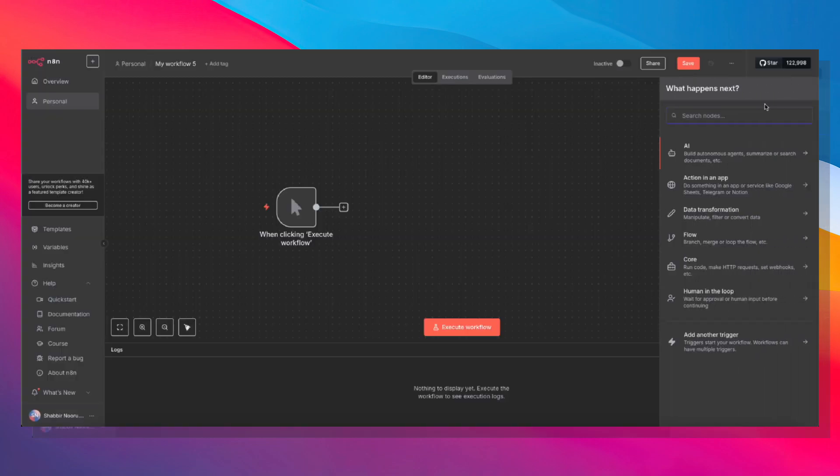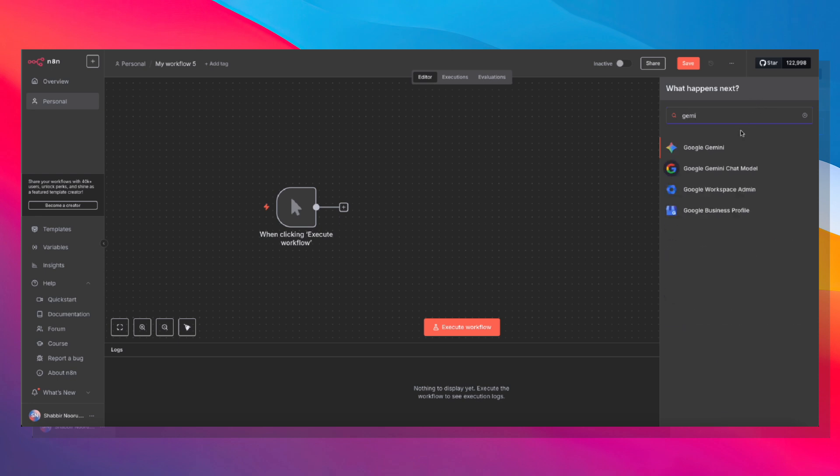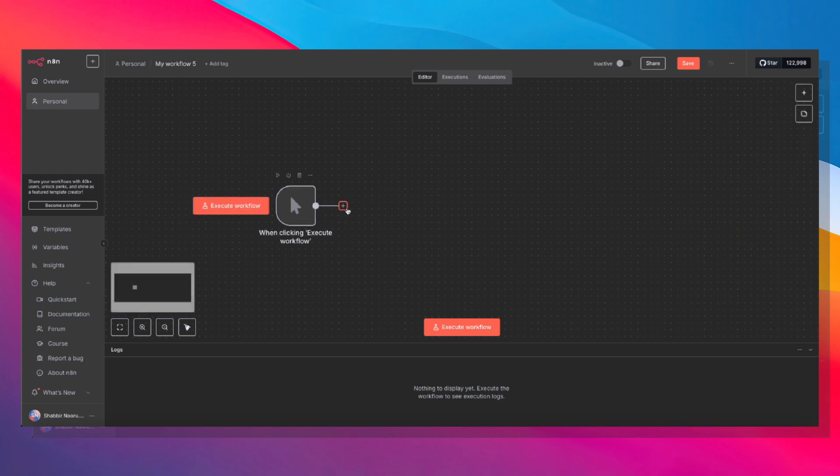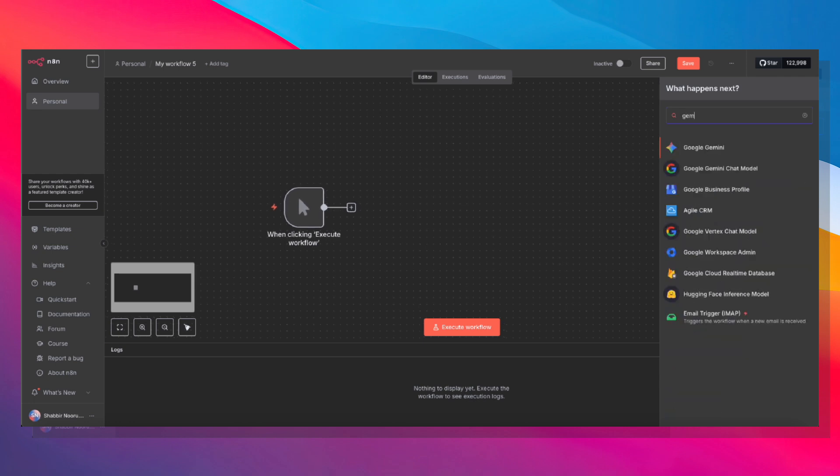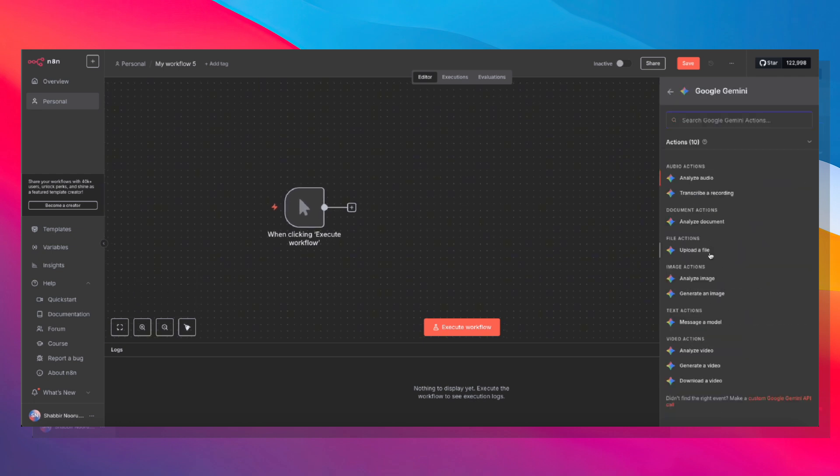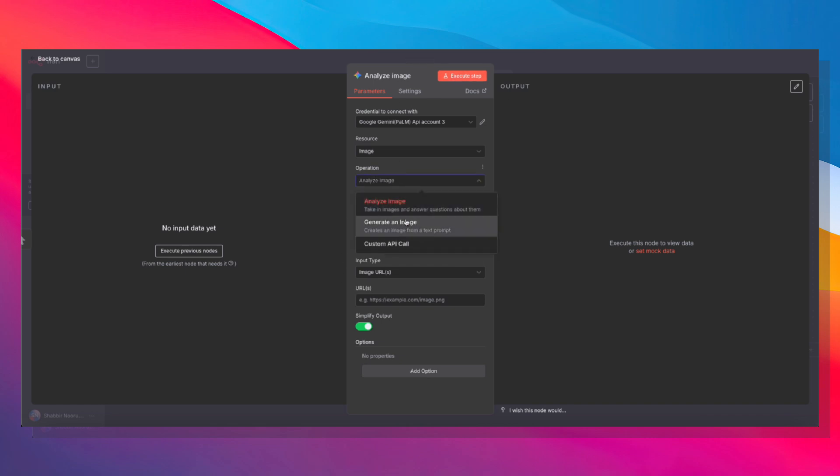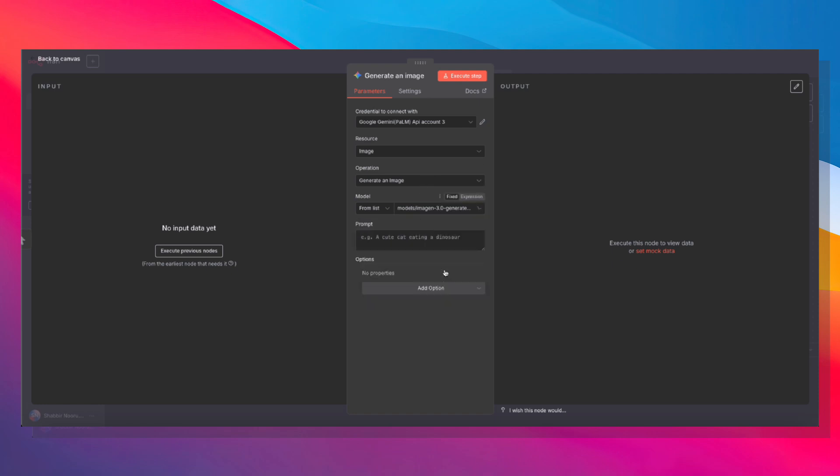But now, since Gemini is native in N8N, you can simply choose the function that you want to use. Let's try analyzing an image. And configure this natively within N8N. Oops, not analyze. I want to generate an image.